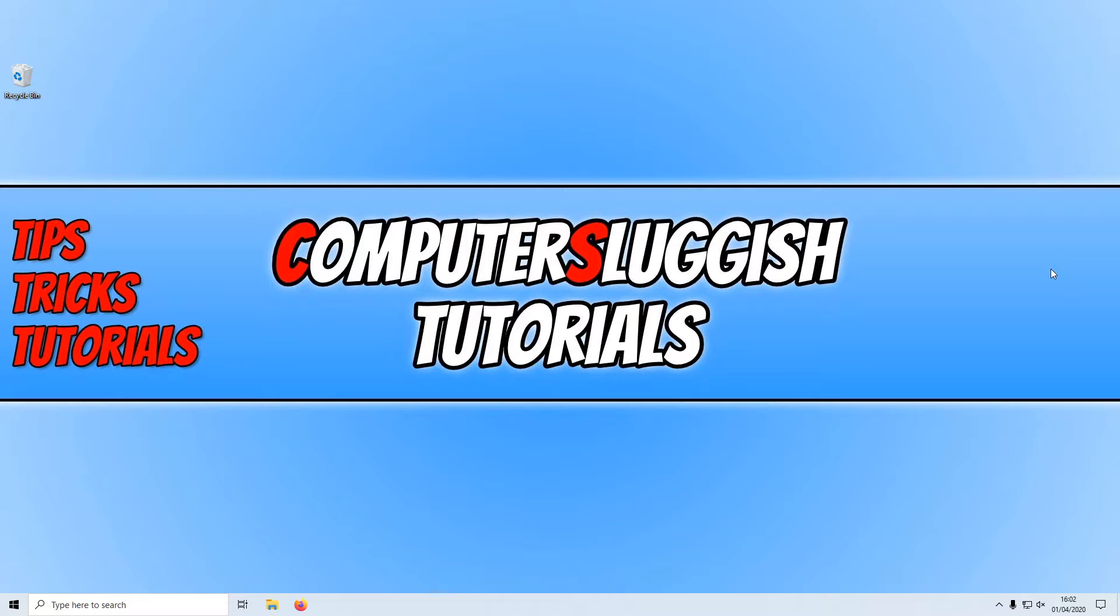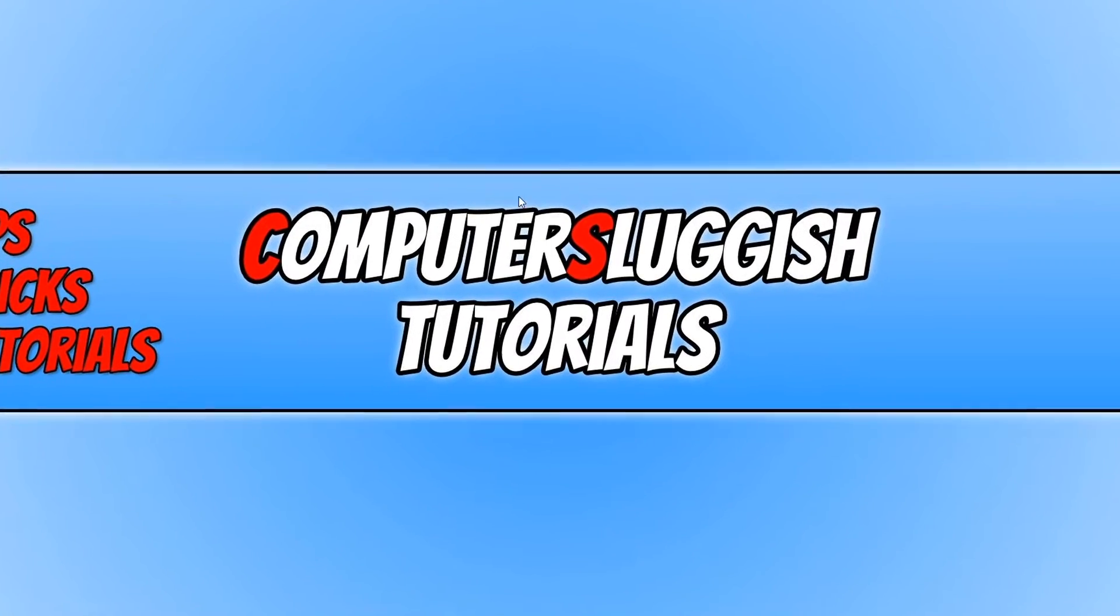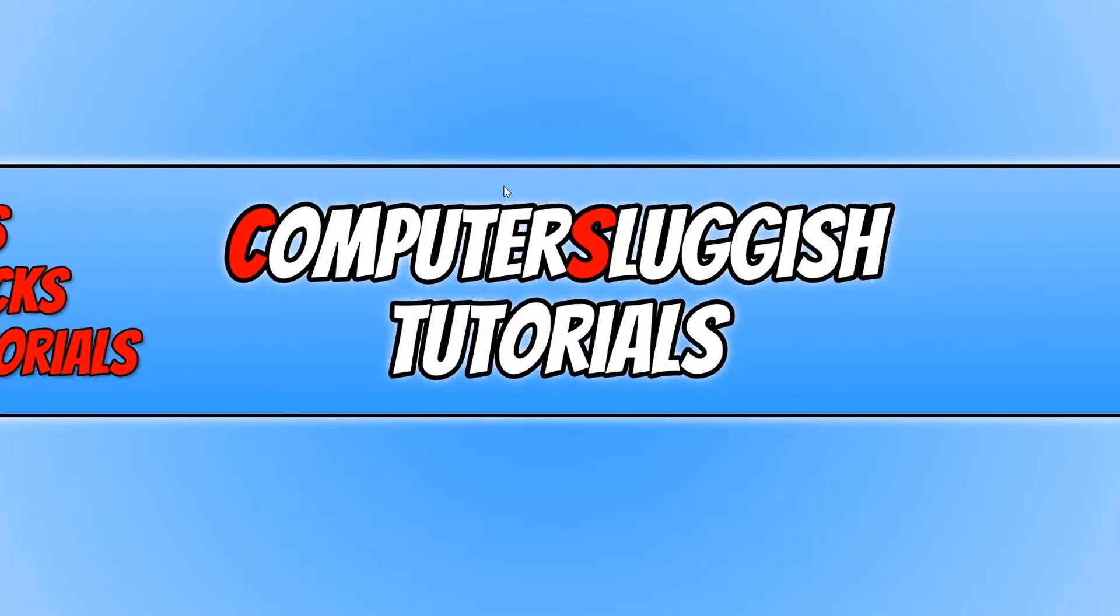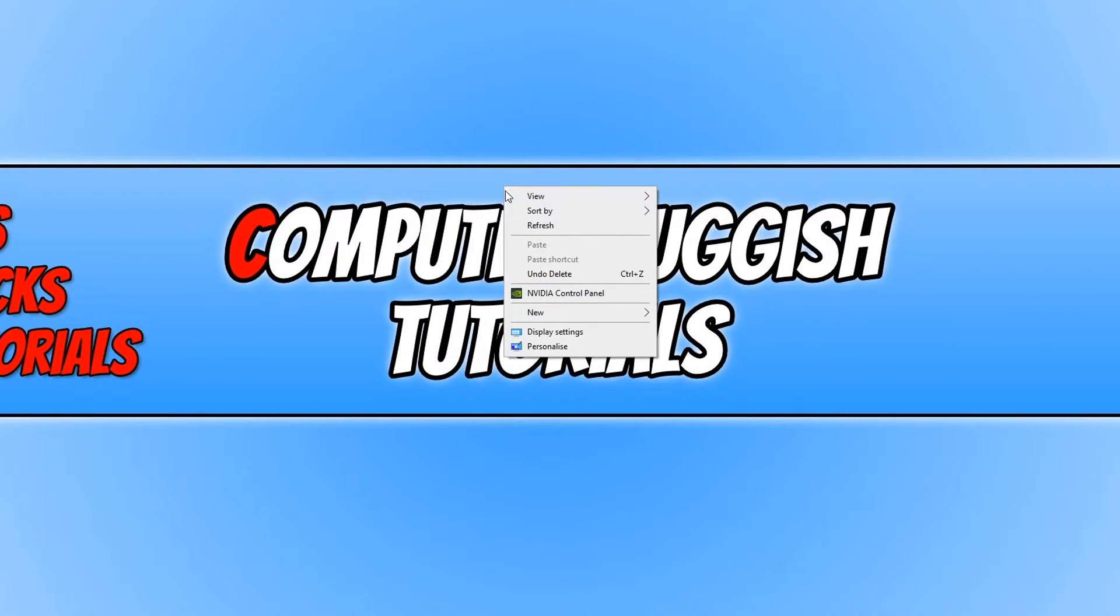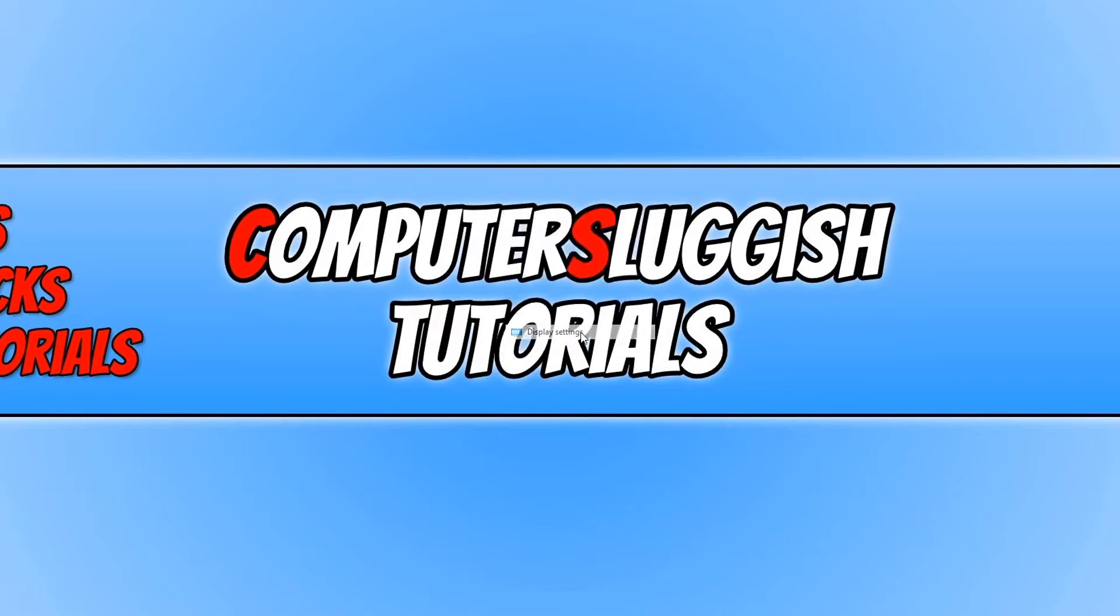To change your display resolution, all you need to do is right click on your desktop and then go down to display settings.